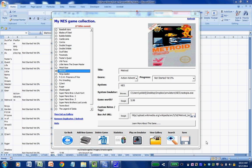Clicking the statistics button will generate a report in Notepad detailing your games and your current progress with them.